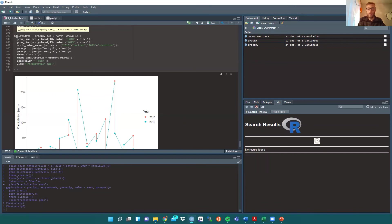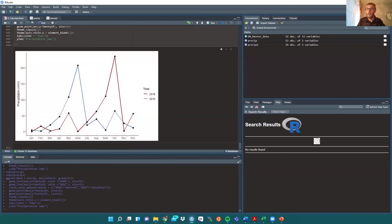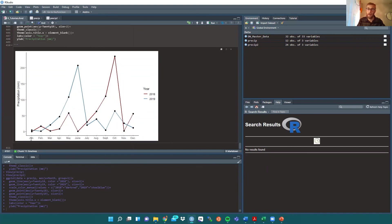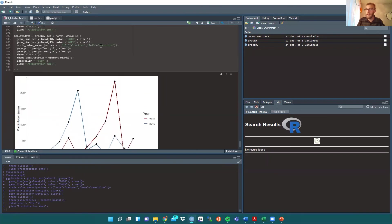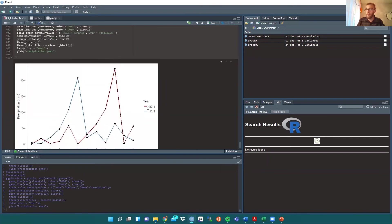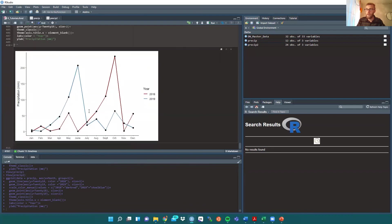Once we run all of that, this is the plot you will have. Precipitation in millimeters. We don't have month on the x-axis because we can determine that based on the way it's set up. Our lines have their designated thickness to them. Our 2019 is steel blue. Our 2018 line is dark red. Our points are configured on those lines at size 2.